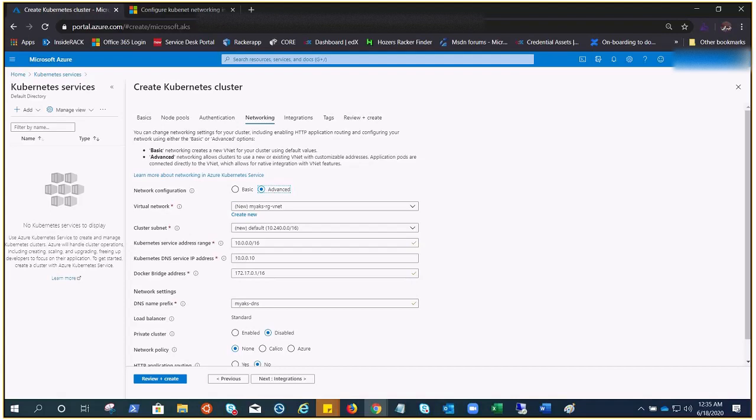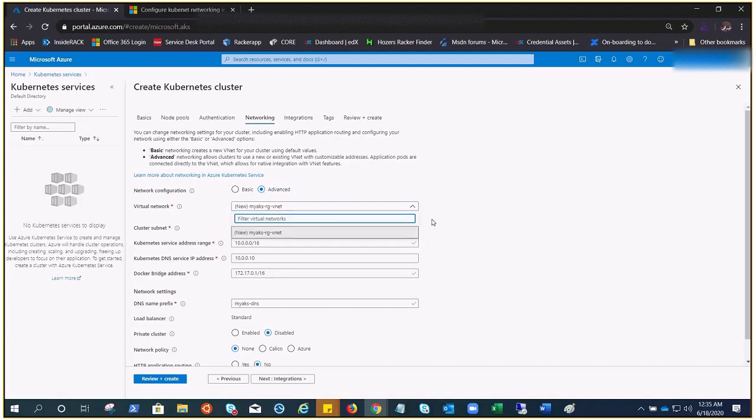Let's go through these options first, then we'll talk about it while it deploys. With Azure CNI, every pod gets an IP address from the subnet and can be accessed directly. These IP addresses must be unique across your network space and must be planned in advance.